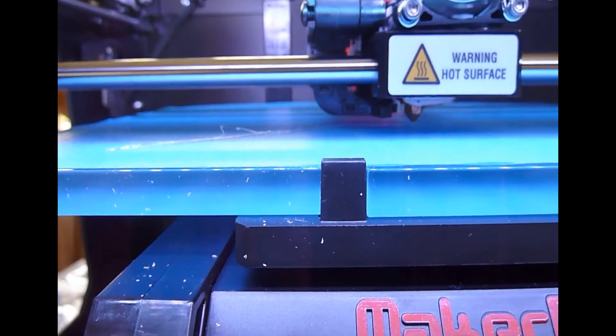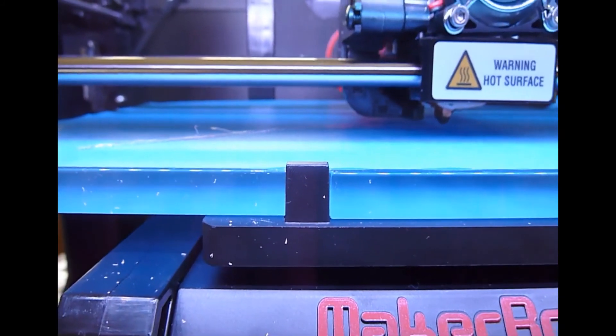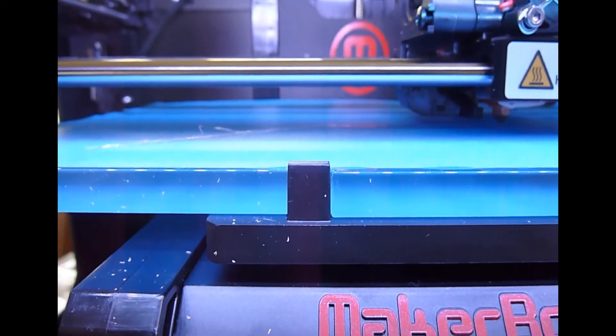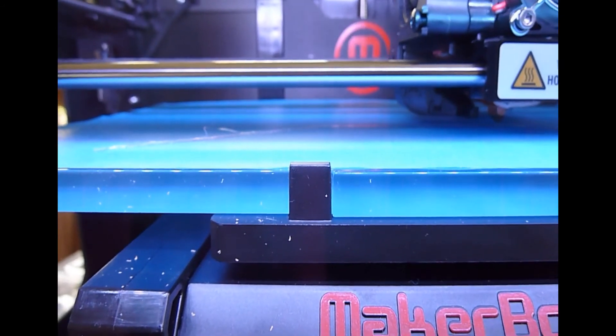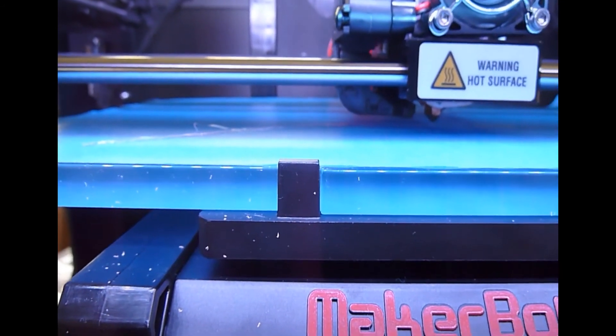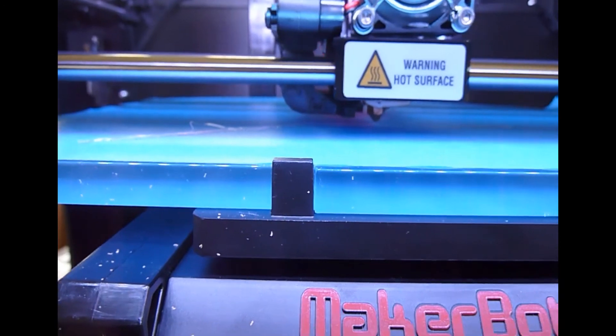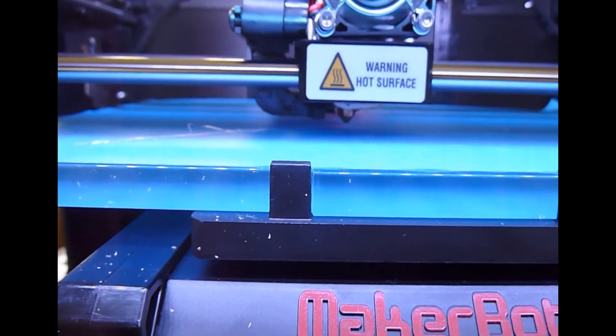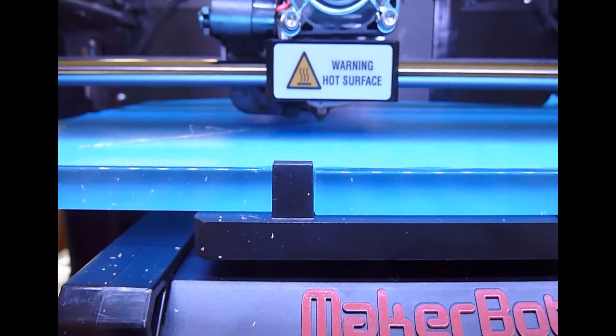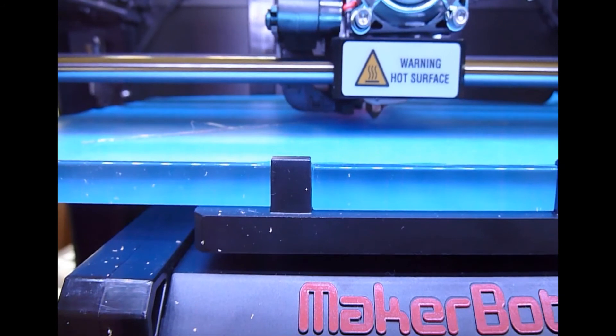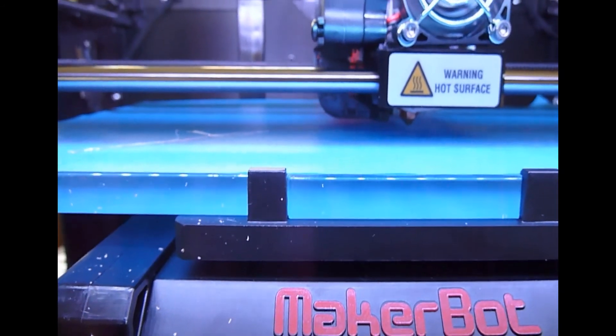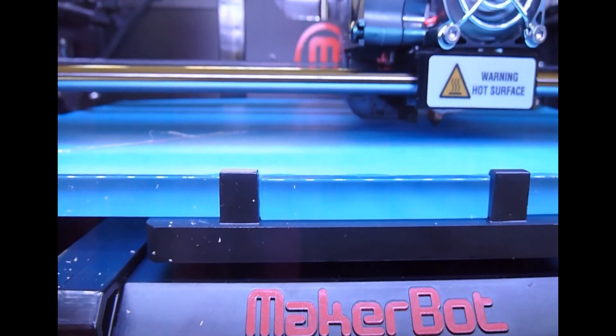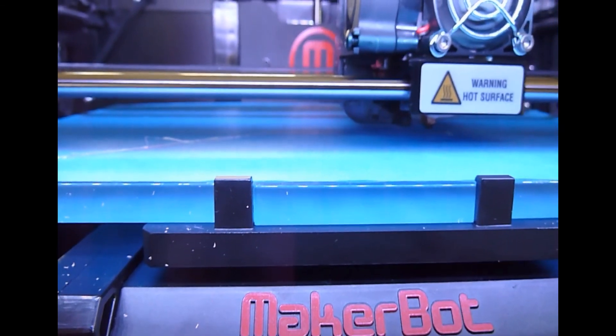So now it's laying down what it calls the raft, which is about a 60 inch bed that it will print the actual model on. And the raft helps the model adhere to the surface. And that's just the option within the MakerBot software. So I'm going to stop here until it gets going a little bit more with the model.